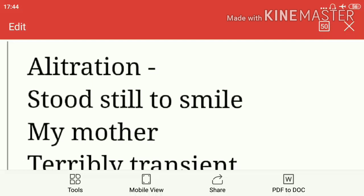Let us start with alliteration. Alliteration has been used in the line 'stood still to smile.' Here, stood, still, and smile all begin with the letter S, so here is alliteration.